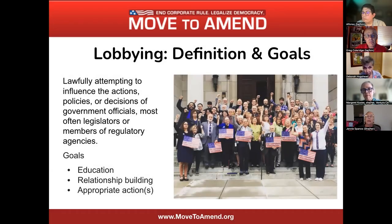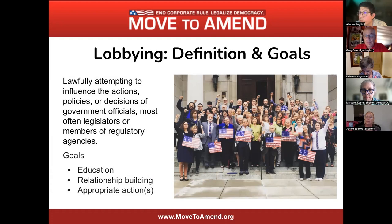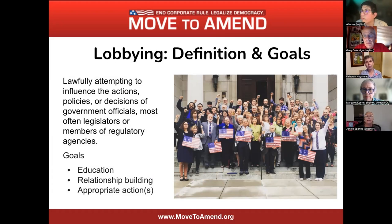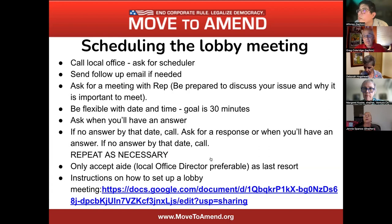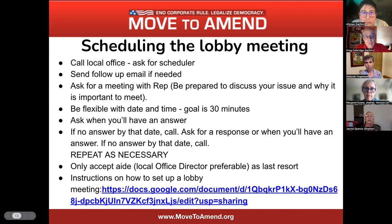The first step in lobbying in our process — if you haven't yet and you plan to lobby your elected official — please go to movetoamend.org/118campaign and sign up. That's the first step. The second step is scheduling a lobby meeting. This is really easy — sometimes it takes a little bit of consistency, but what you're going to do is call your local office and ask for the scheduler. Then send a follow-up email if needed.